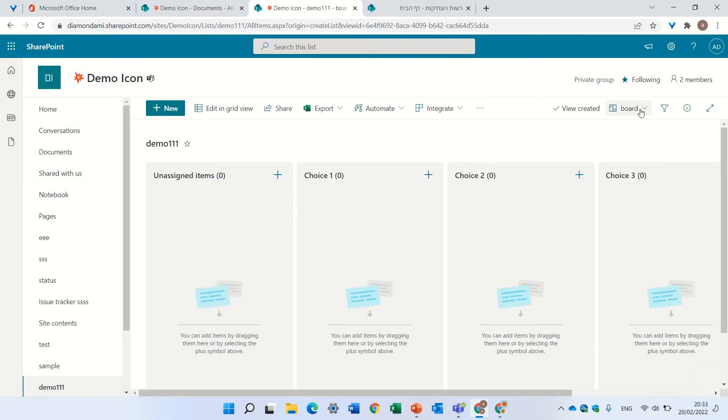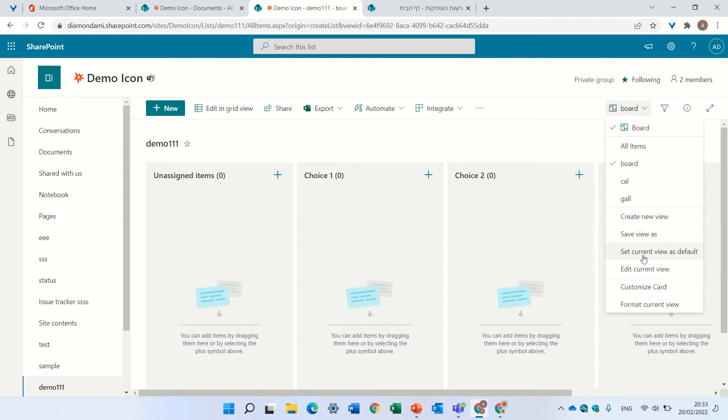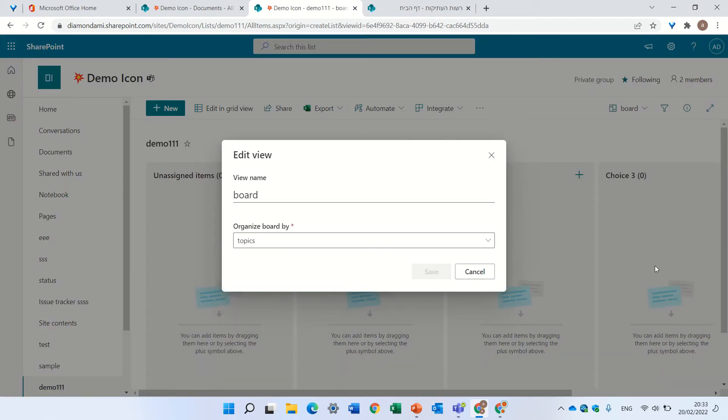So now, if we go and we want to edit this view, we cannot delete it from here.